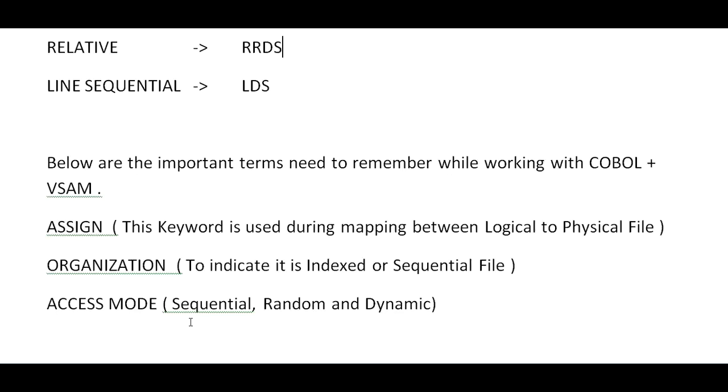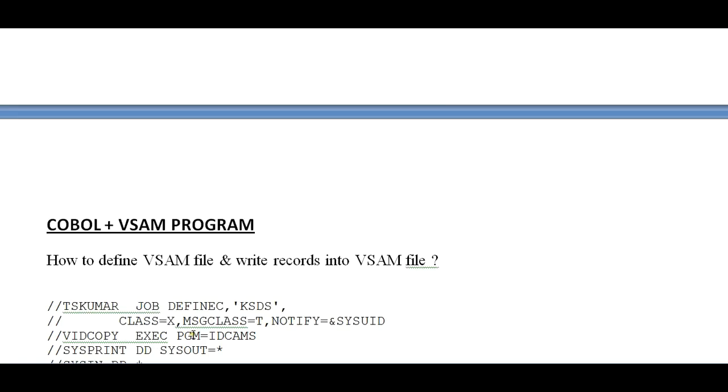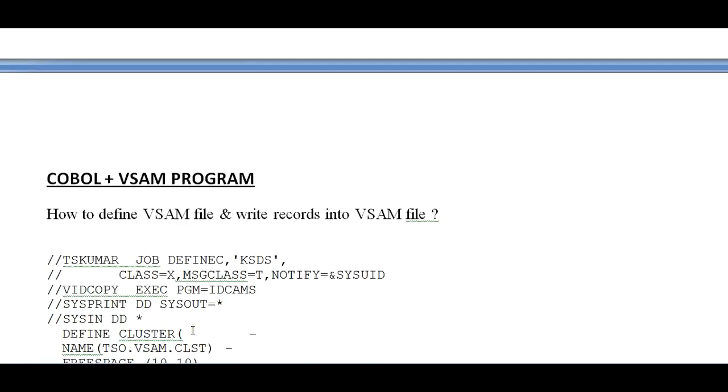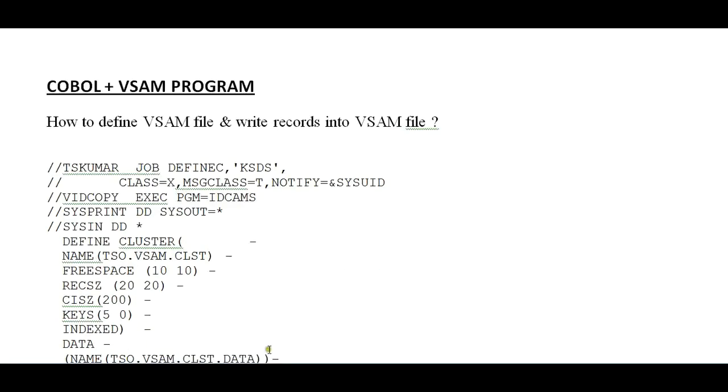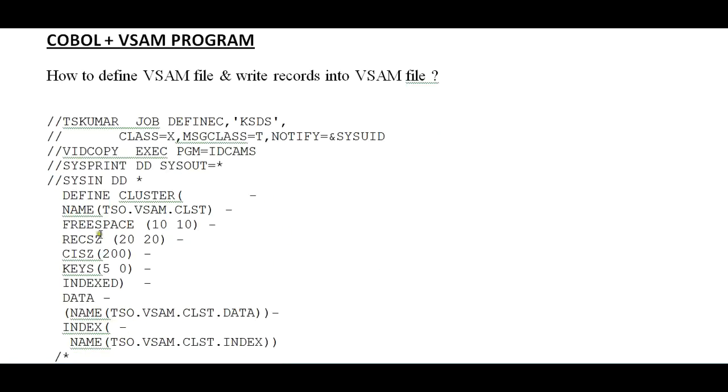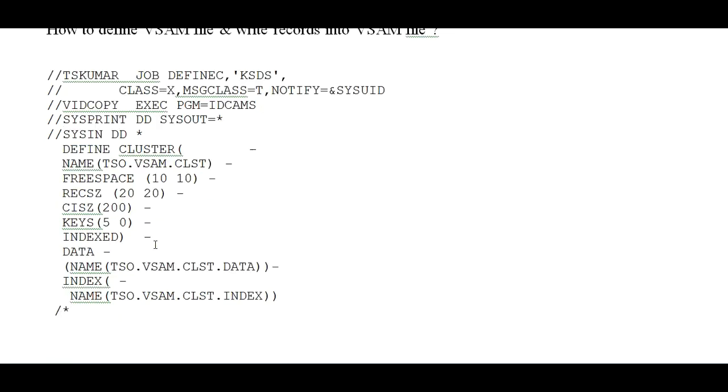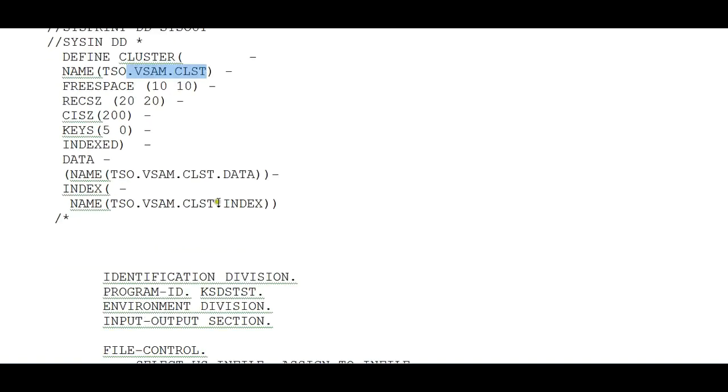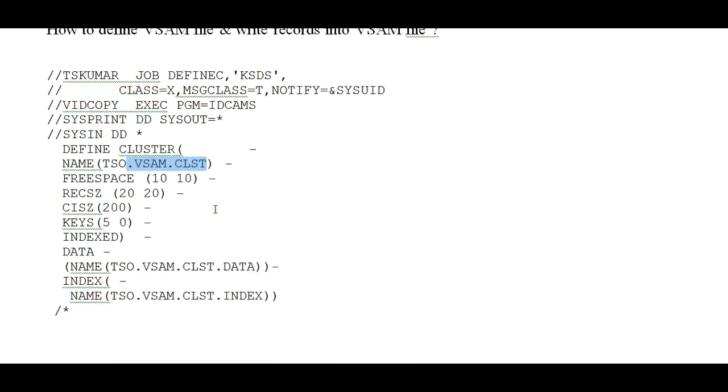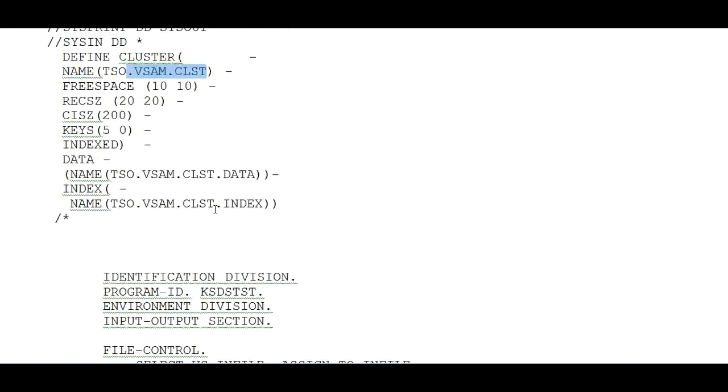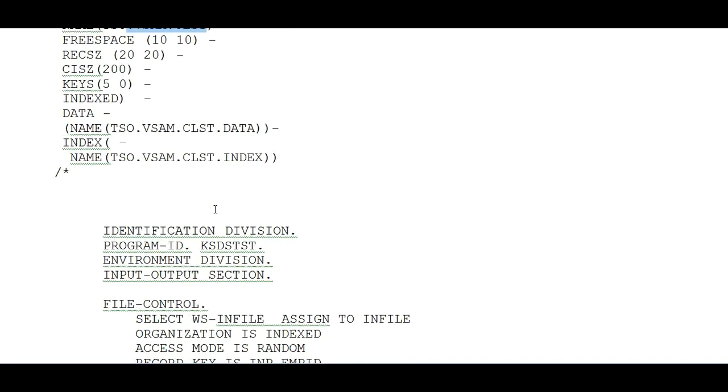Let's see an example of a COBOL program. First we will create a VSAM file. This is the JCL where I'm creating TSO.VSAM.CLUSTER. This is a simple VSAM cluster. Once after doing it, we will write a COBOL program using VSAM files.